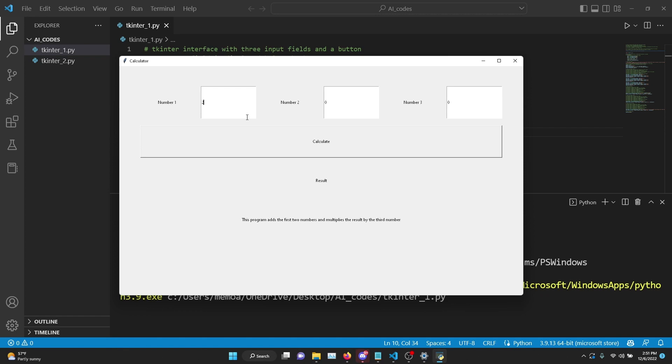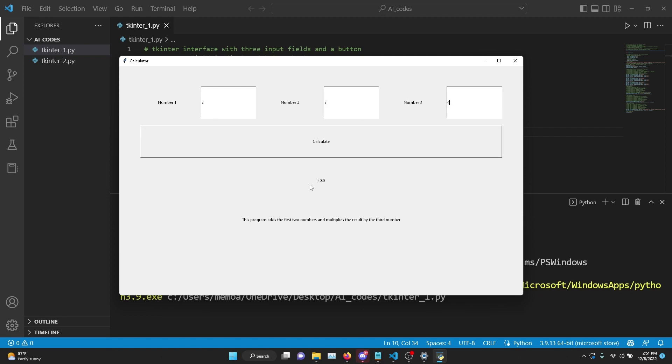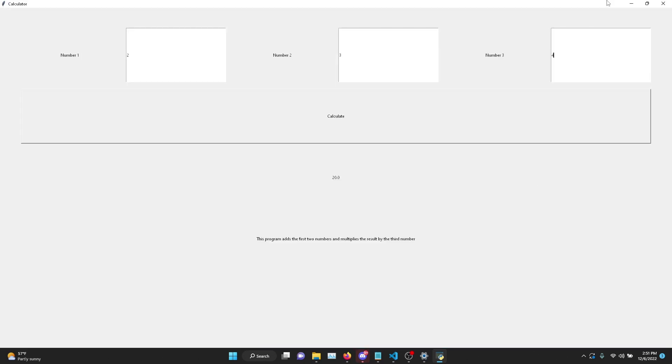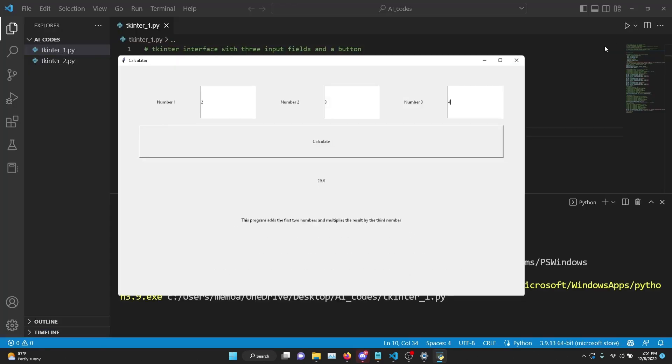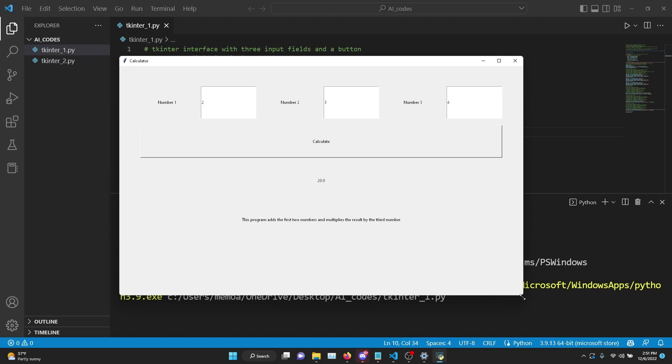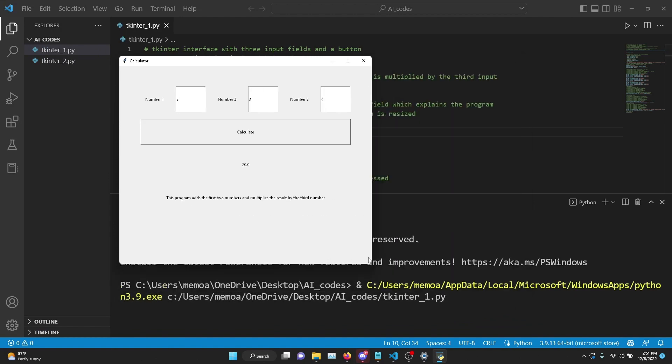So you enter a first number and the second number, two and three, so it's going to add it up - that's going to be five. And let's say five times four, which is going to be 20, written right here. As you can see, it's able to resize its elements.